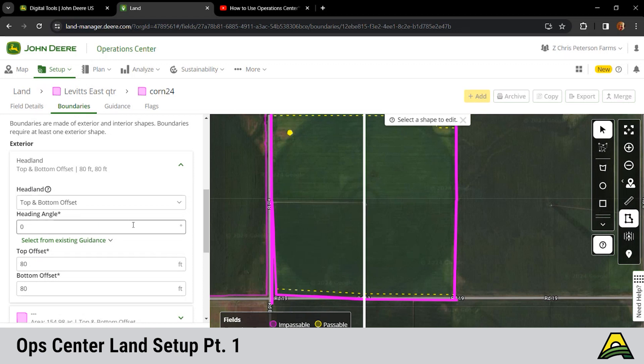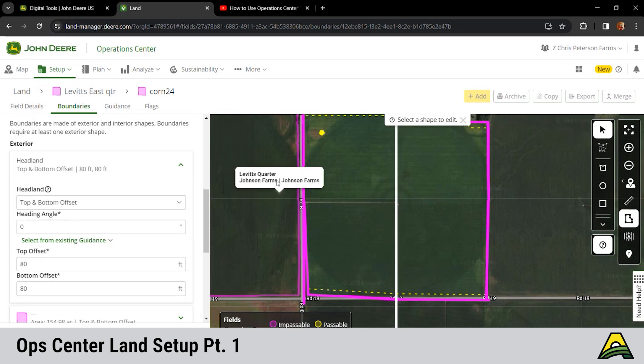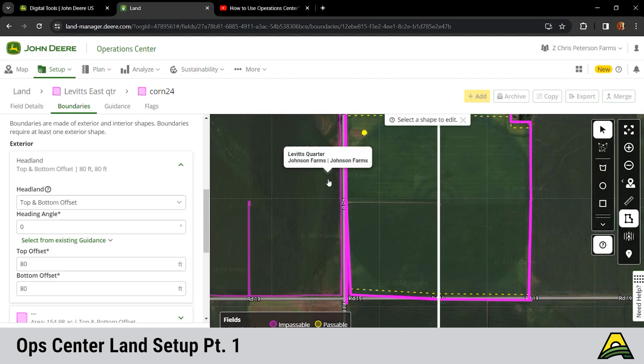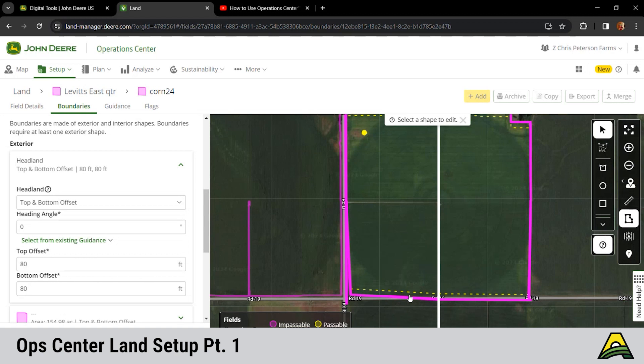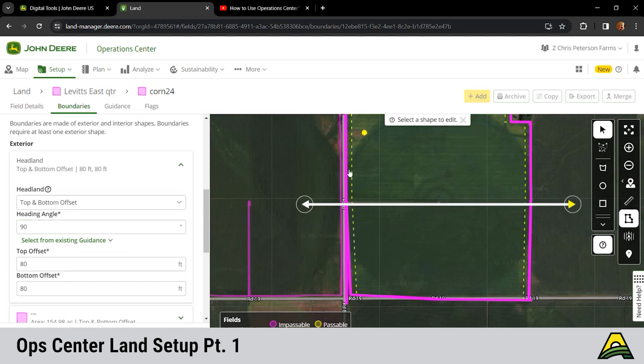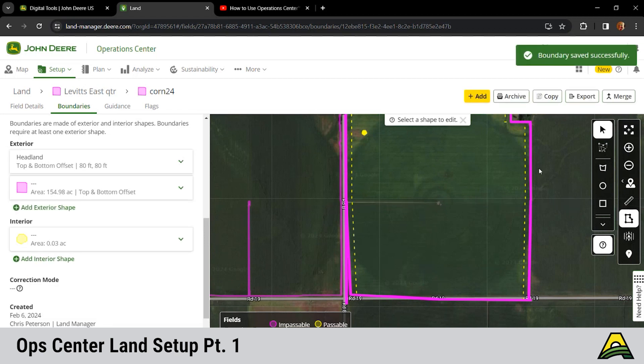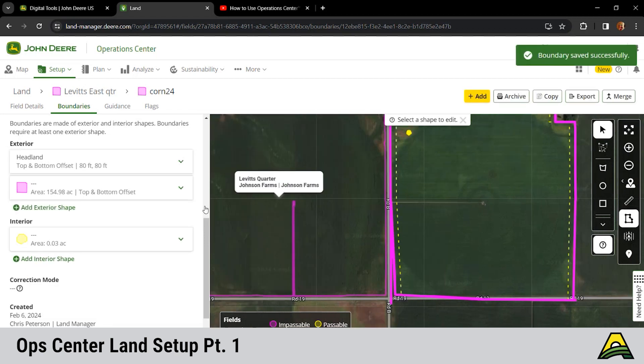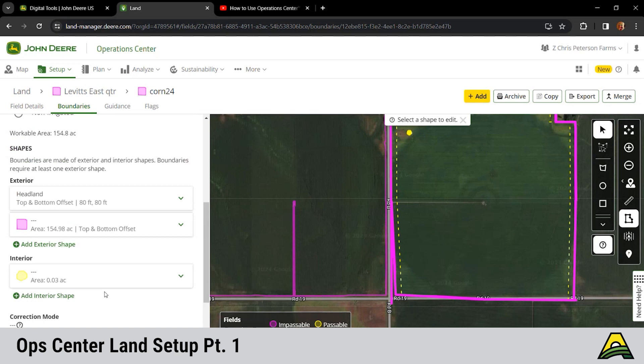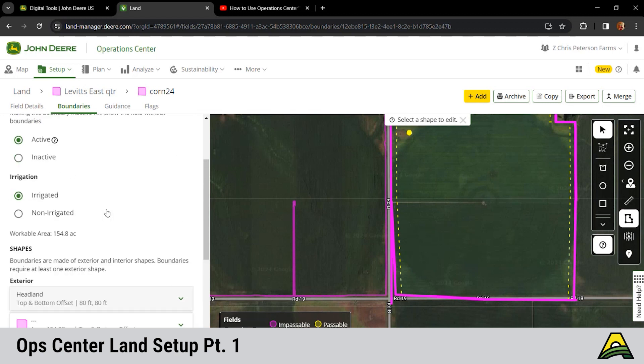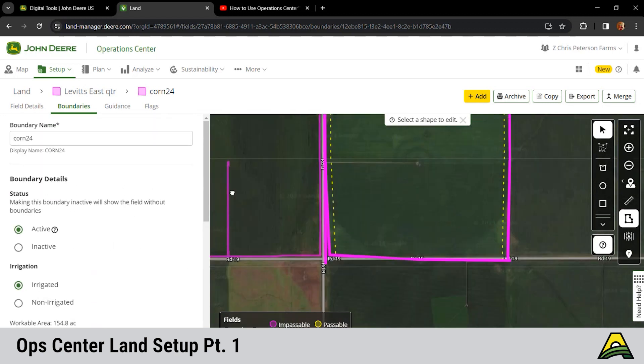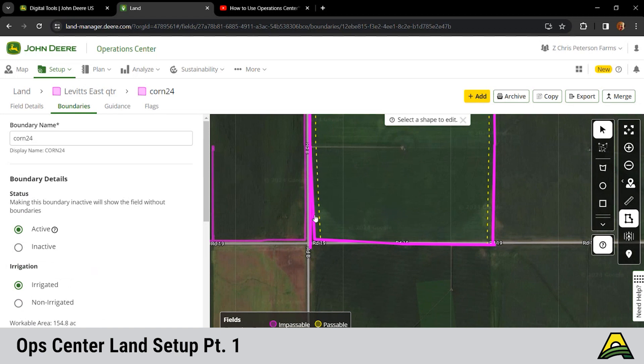Hey, we plant that east and west though. We actually just made our headlands on our north and south, but we plant it east and west. So we need to change the heading angle here. We're going to change that to 90 degrees, so now it moved our headlands to the east and west side, which is the way we plant it.